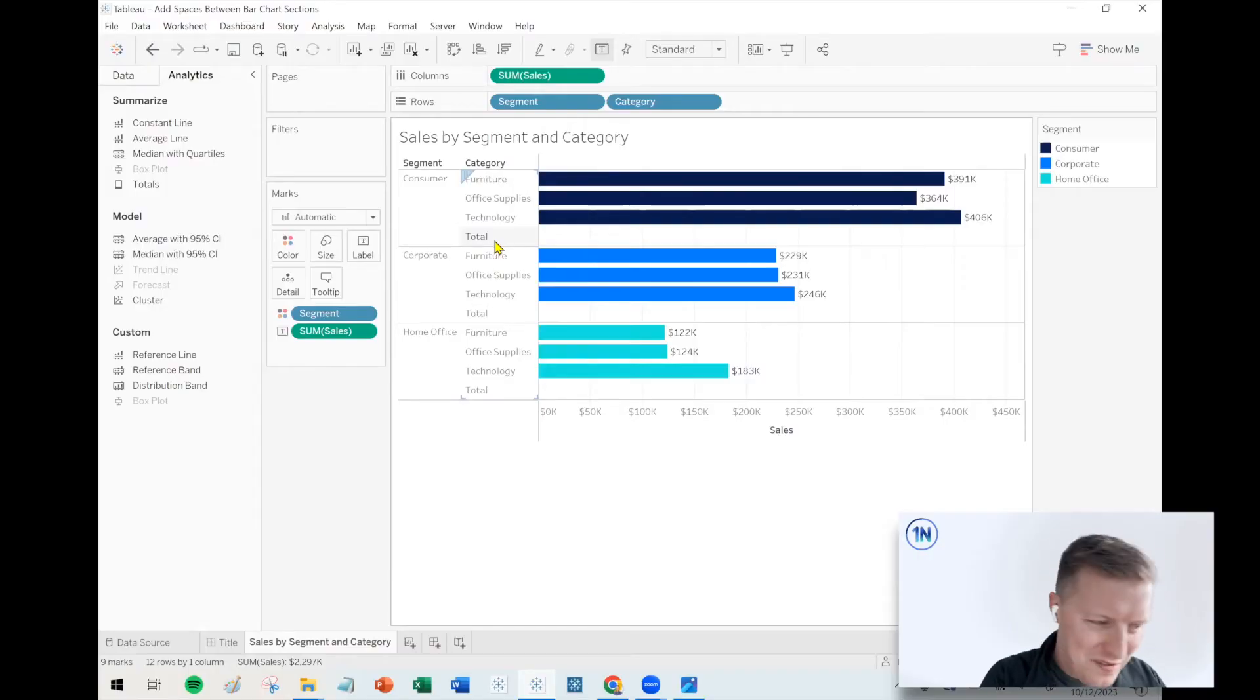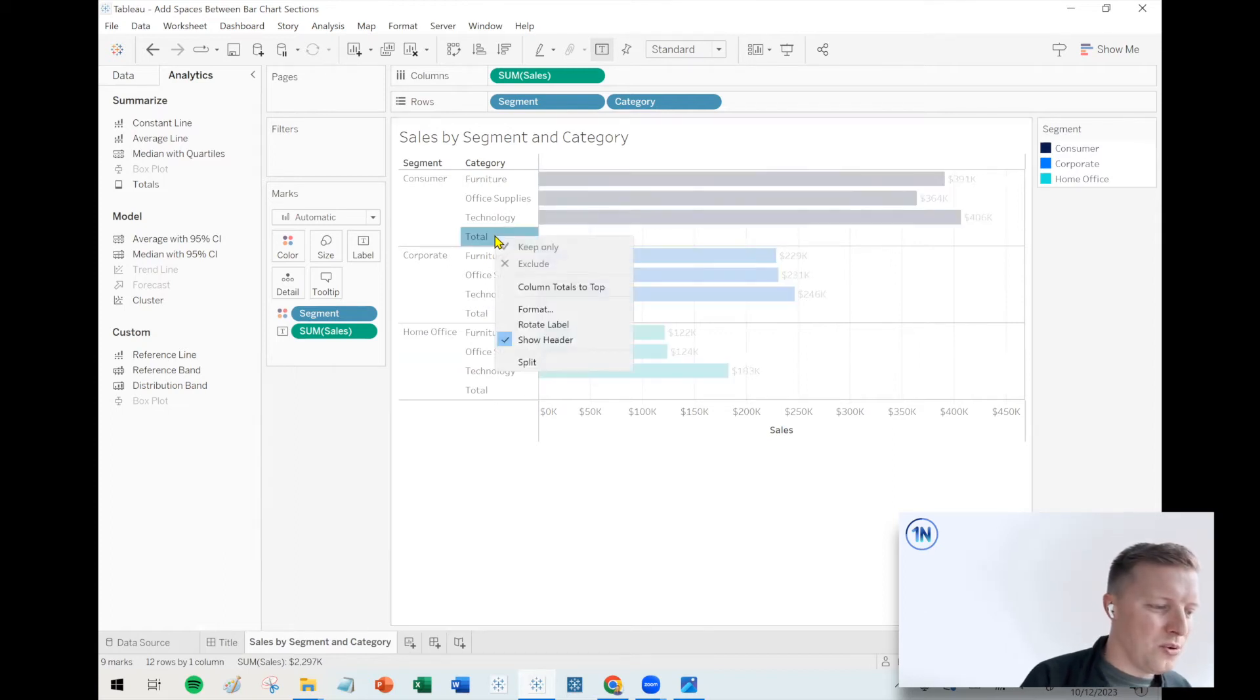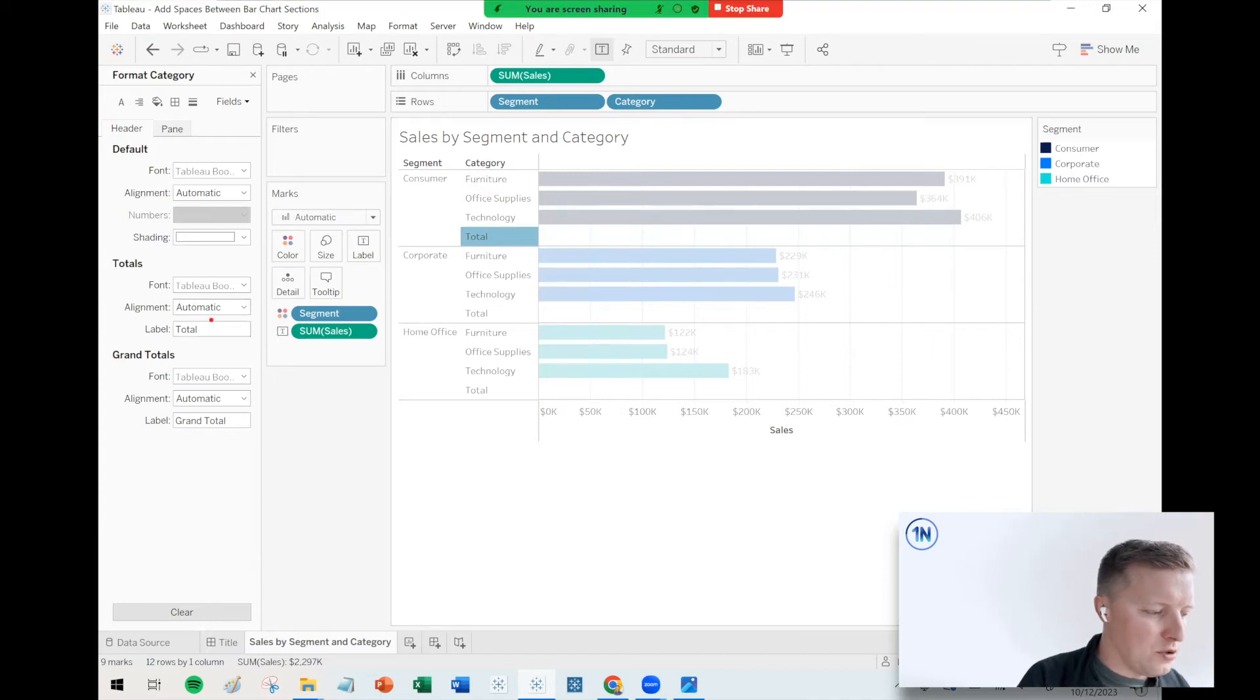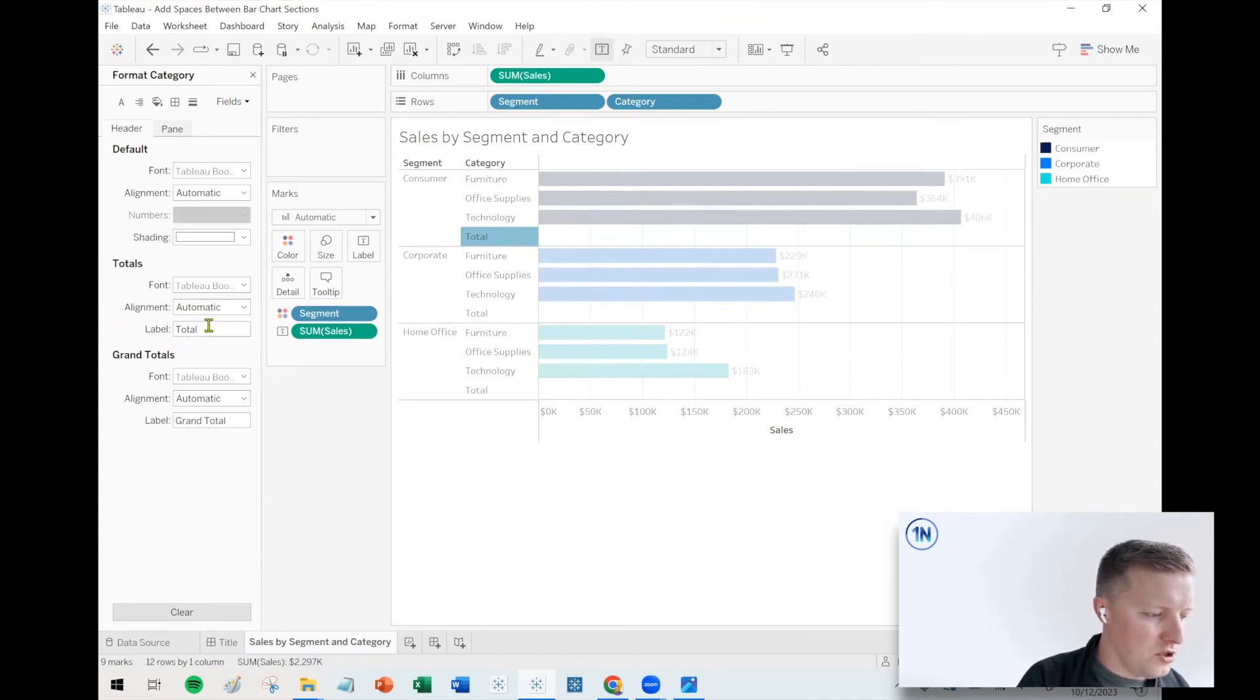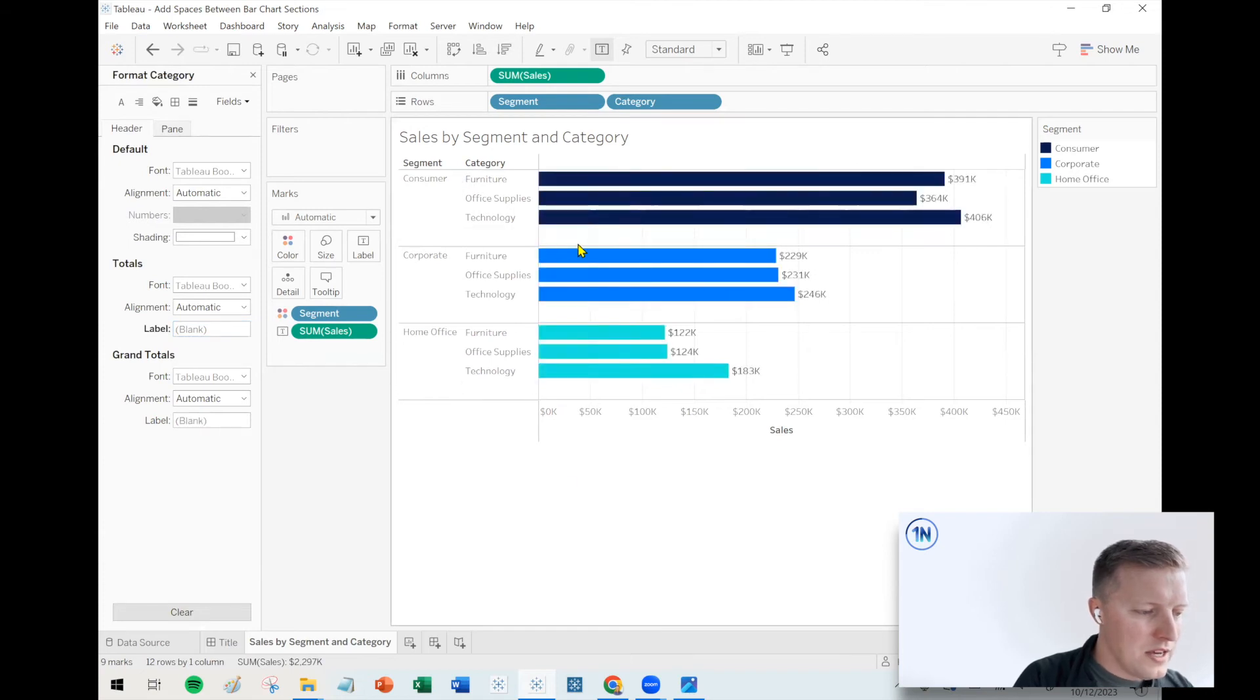Okay, so let's finish this thing up. How do we get rid of that little header there where it says total? I'm going to right-click on that and select format. And then just where this label here says total, we're just going to backspace all that out so there's nothing there.